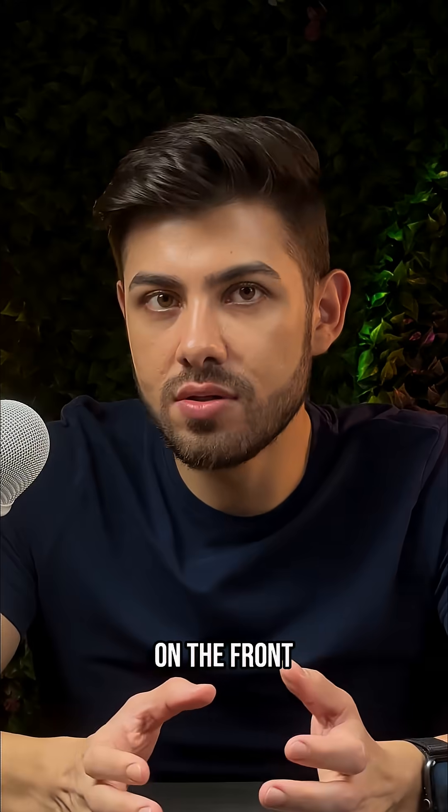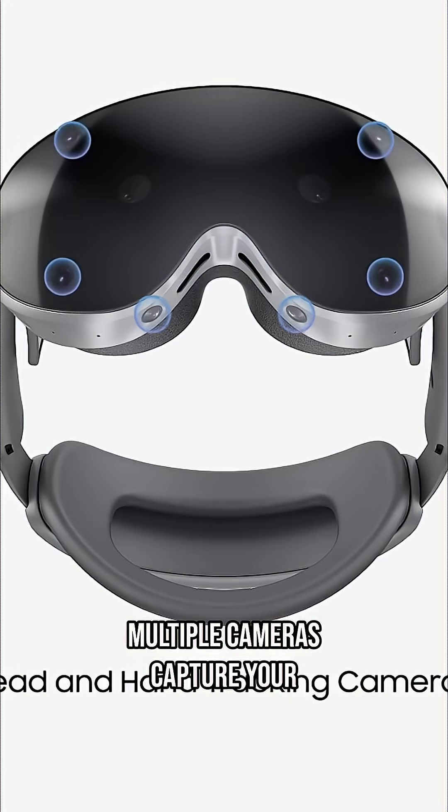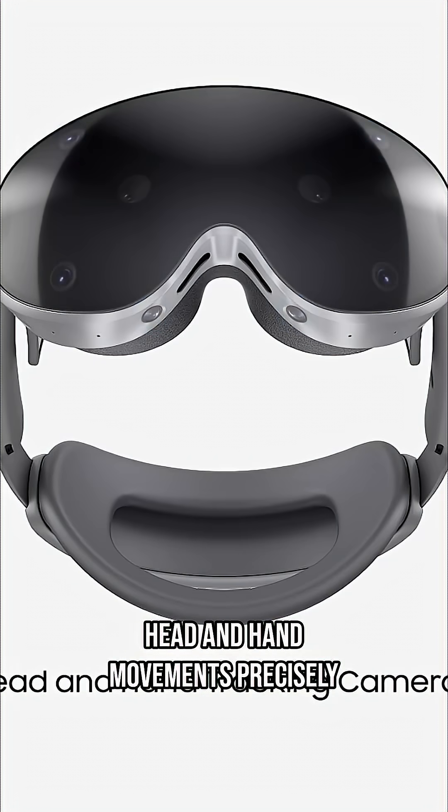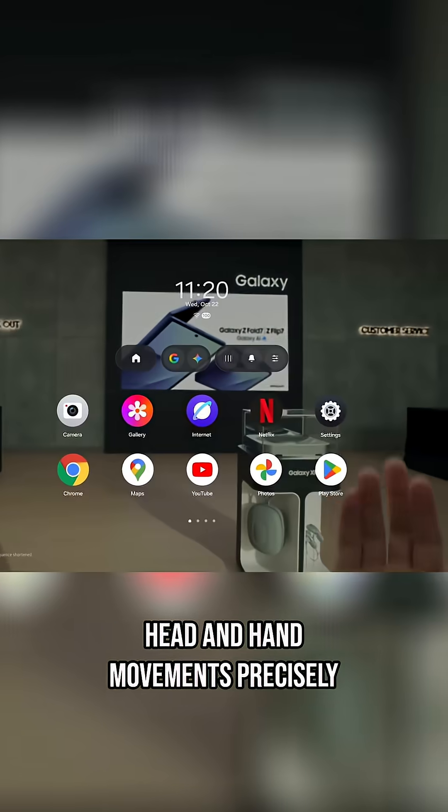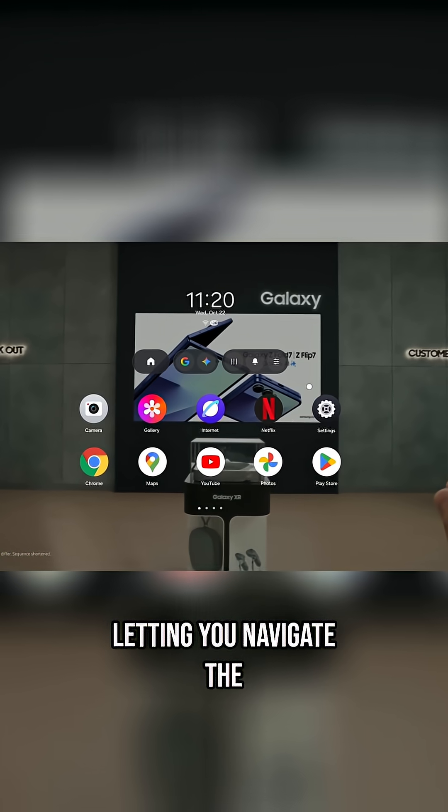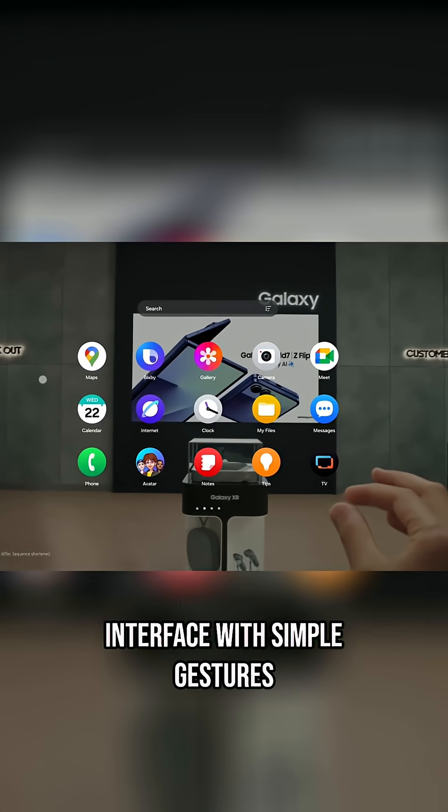On the front, a depth-tracking sensor and multiple cameras capture your head and hand movements precisely, letting you navigate the interface with simple gestures.